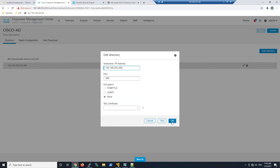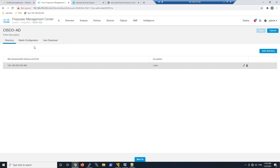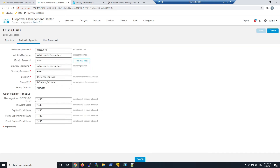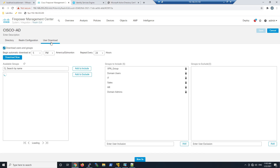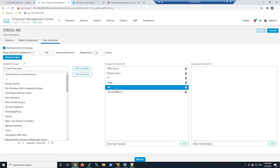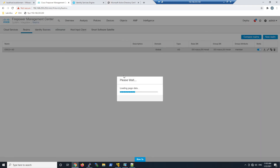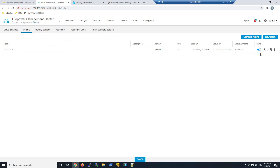Next, create a directory by adding a server. Jump to Realm Configuration and enter your parameters using an Administrative Account. Then download the groups you want included within Firepower — for example, Domain Admins, Users, IT, Sales, HR, etc.